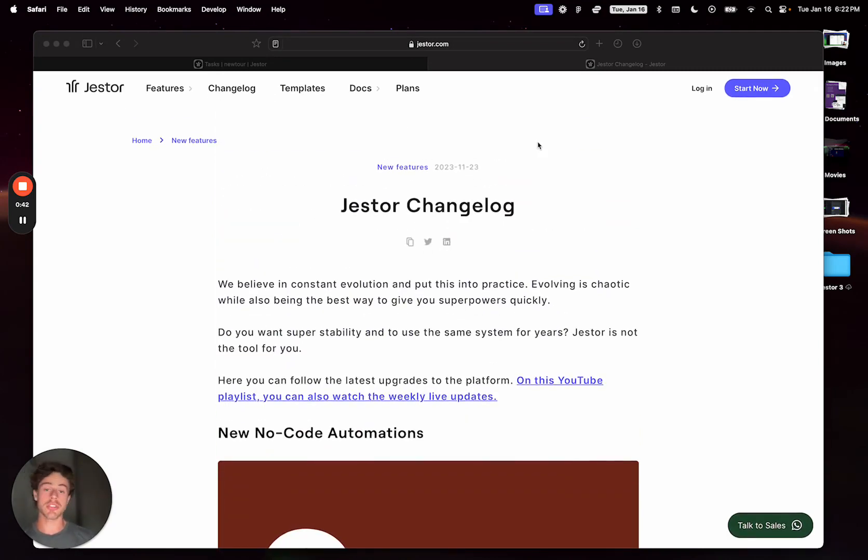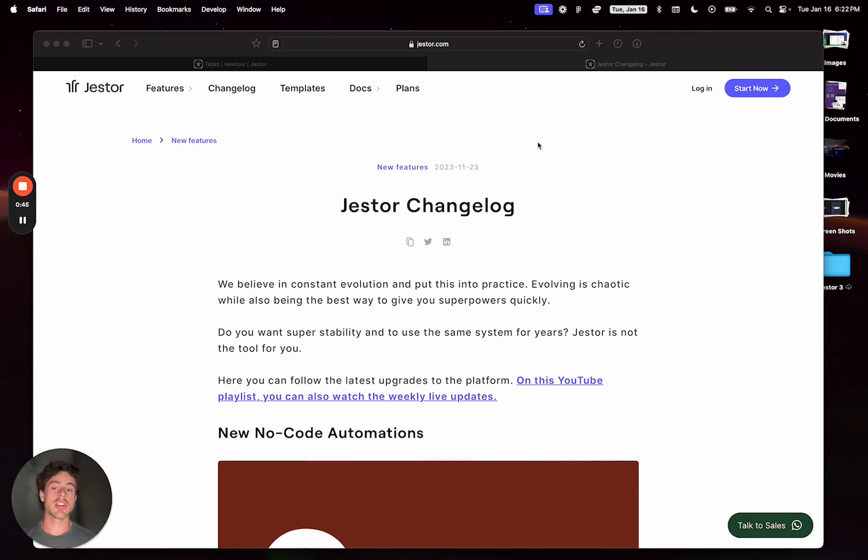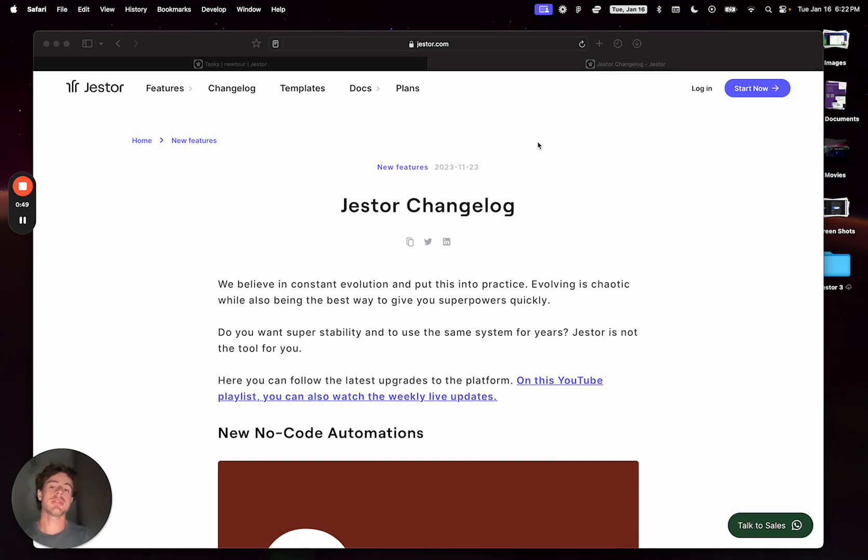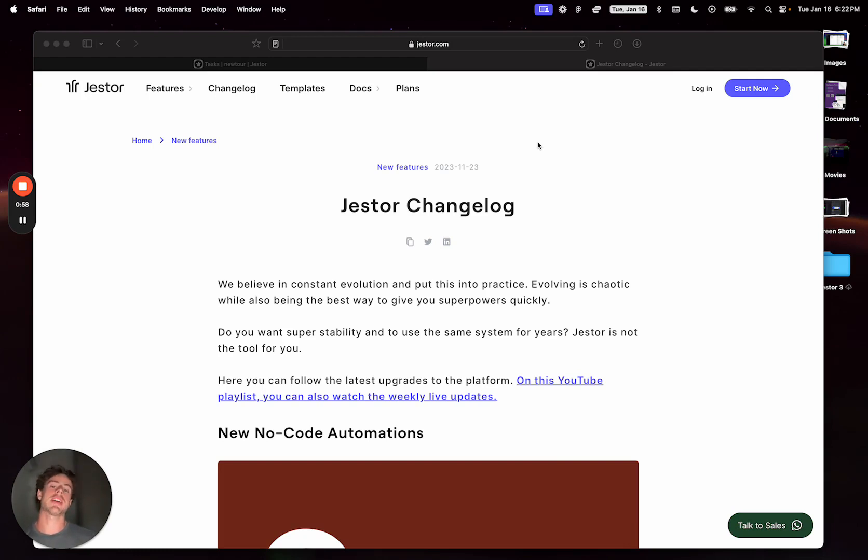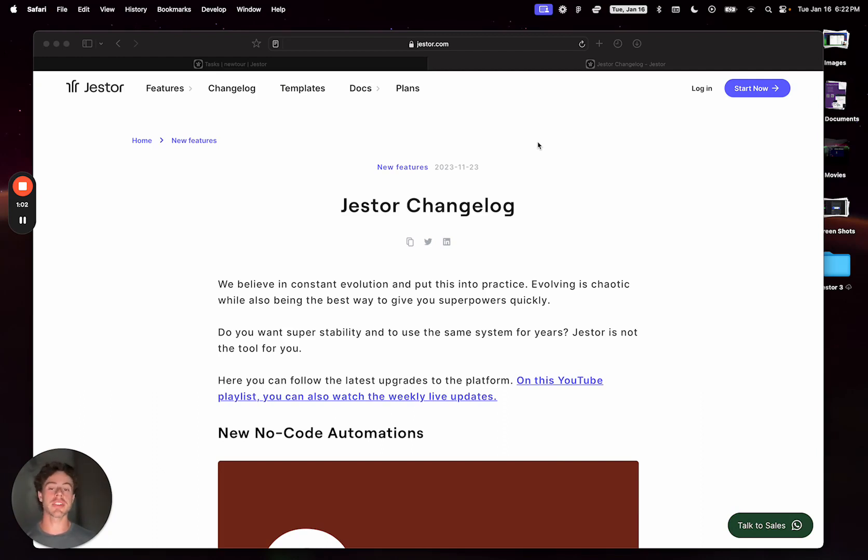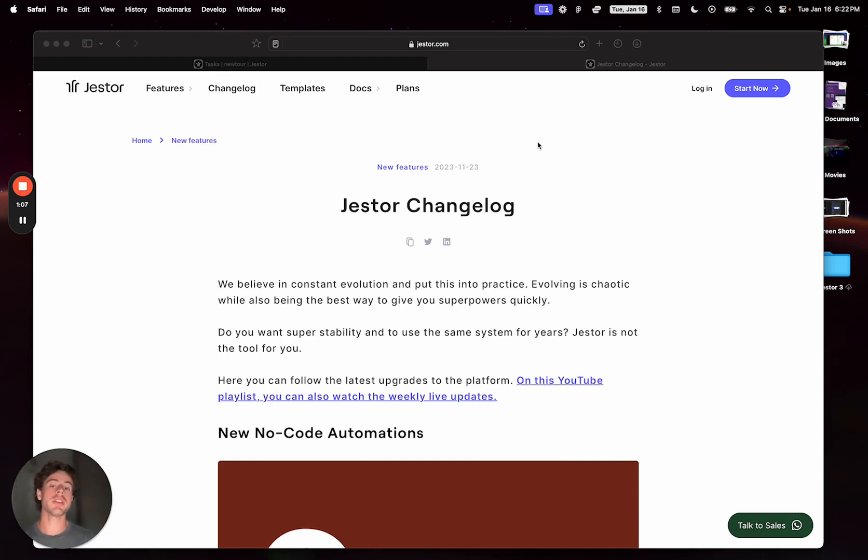So Jestor is always changing and it will continue to change. If something in our videos, guides, or documentation is different than your Jestor that you are using currently, just keep in mind that's because it's getting better. You can always find an updated version or news on our YouTube channel showing new features, what has changed, and why it has changed.